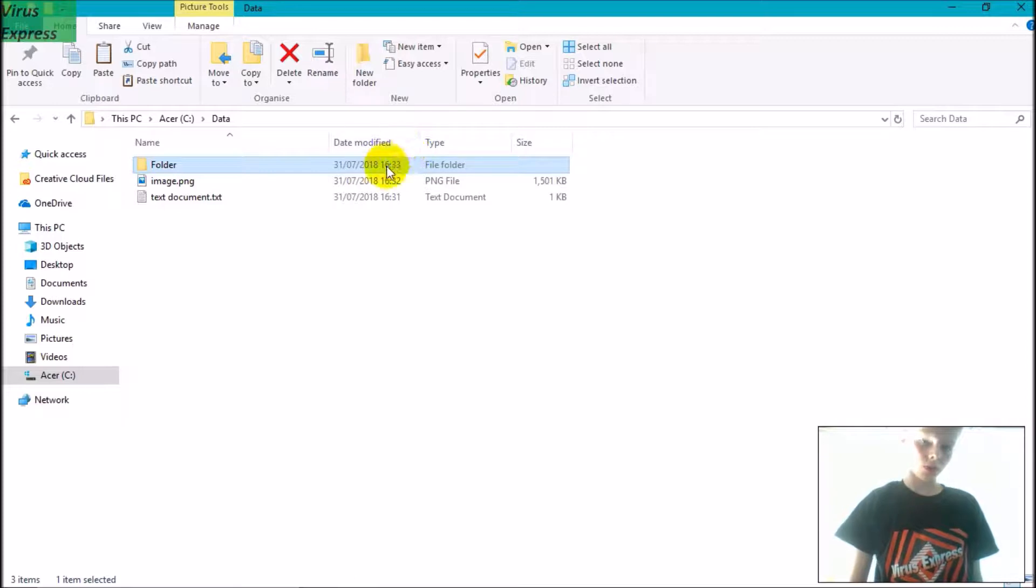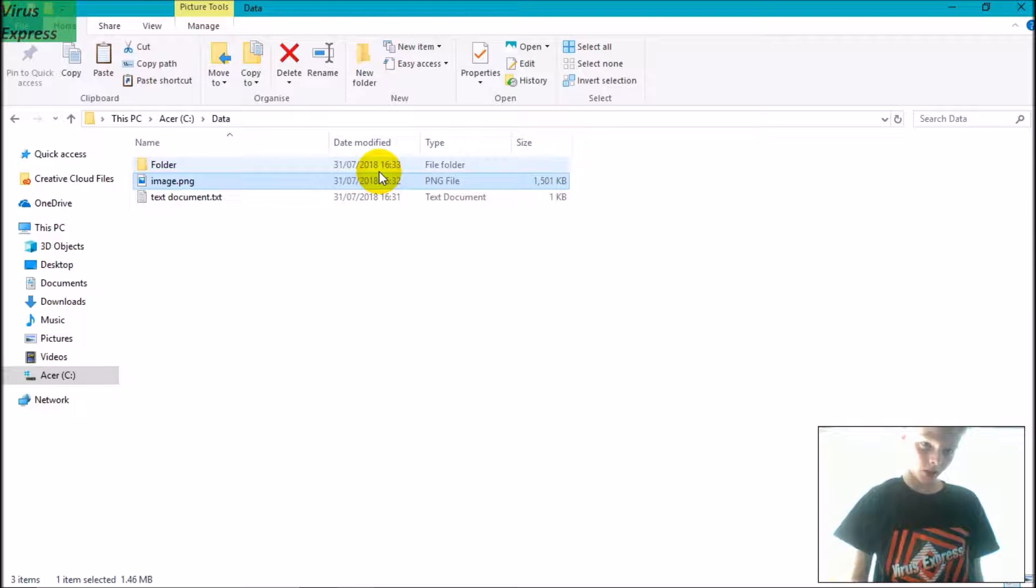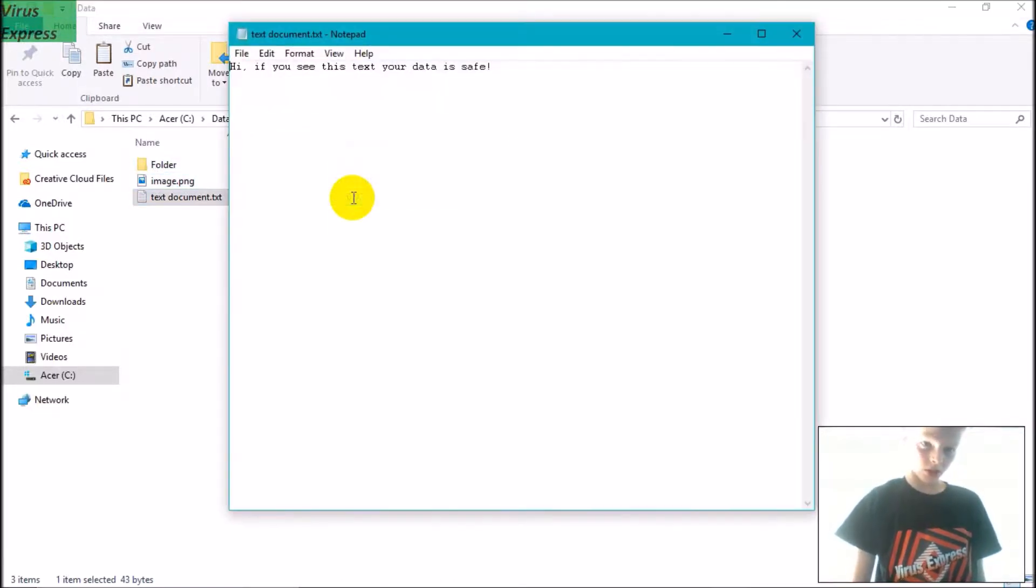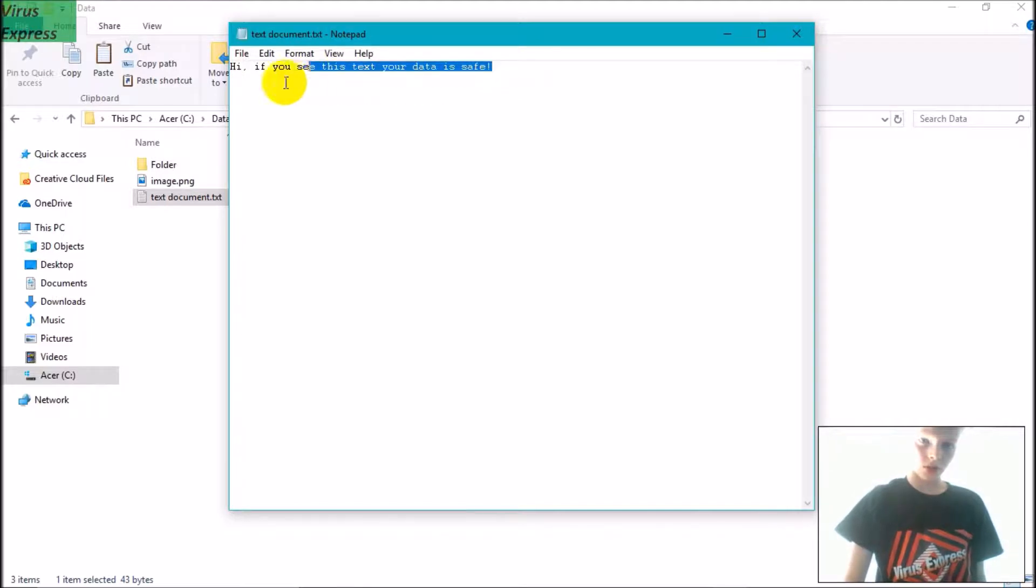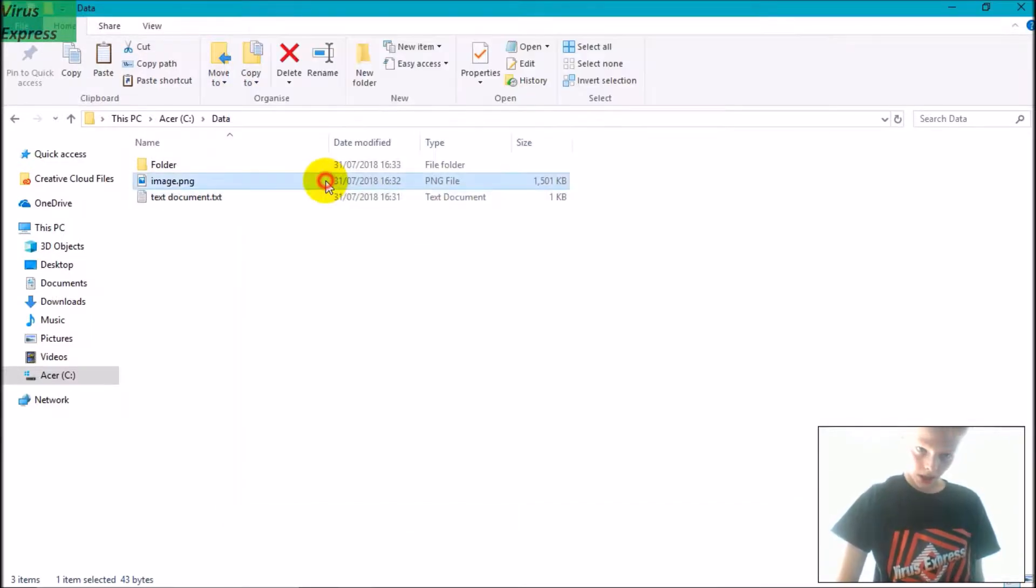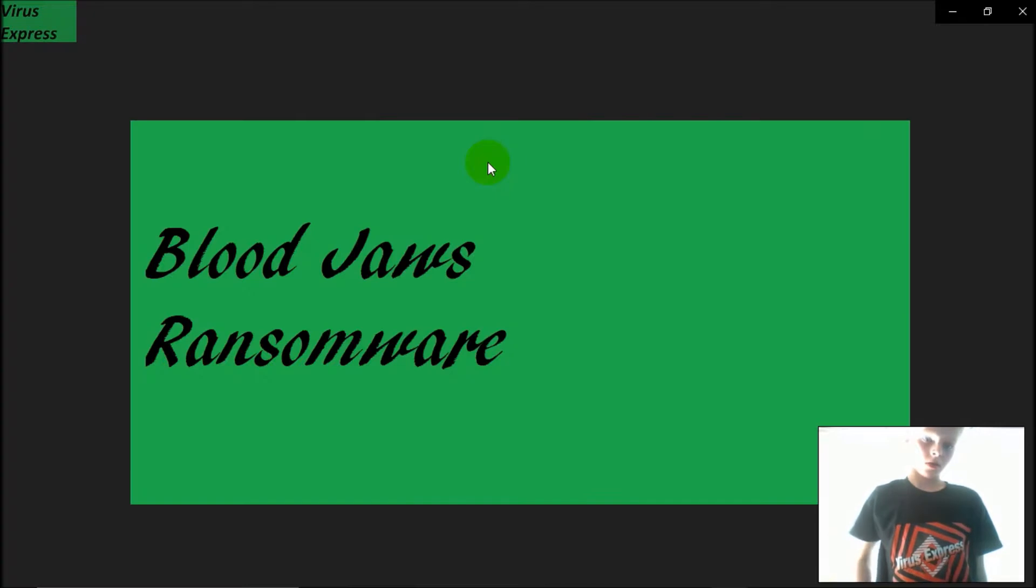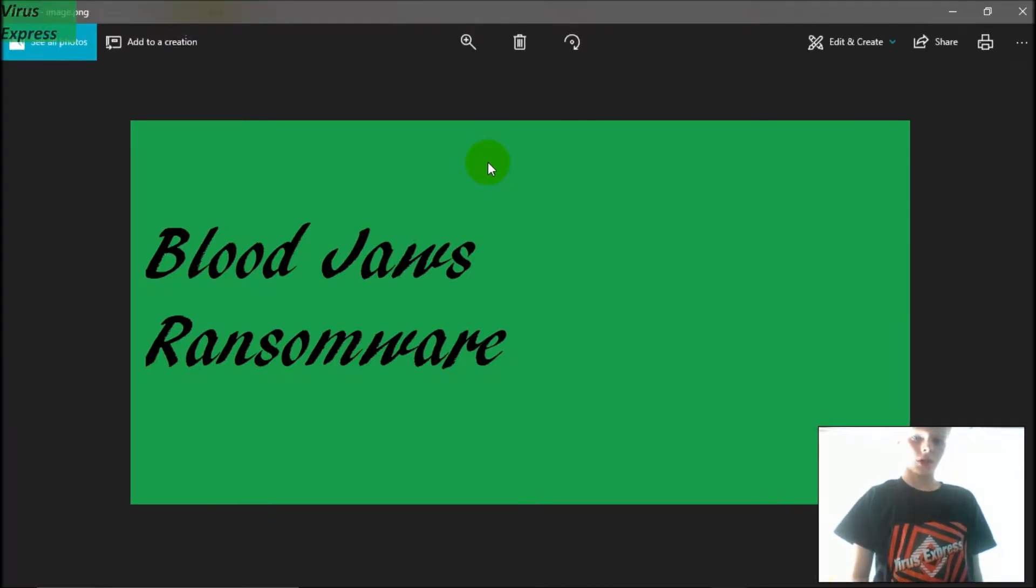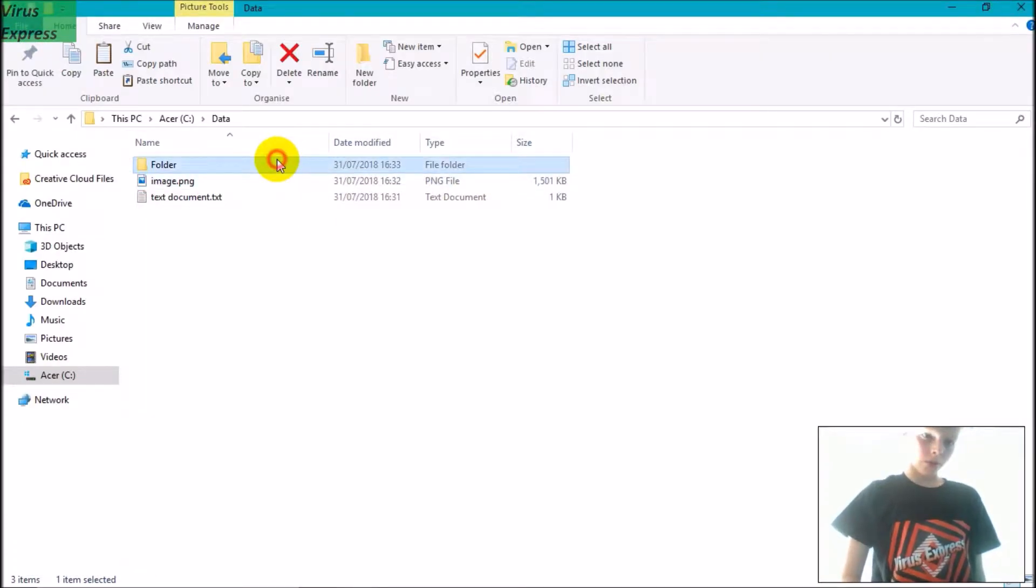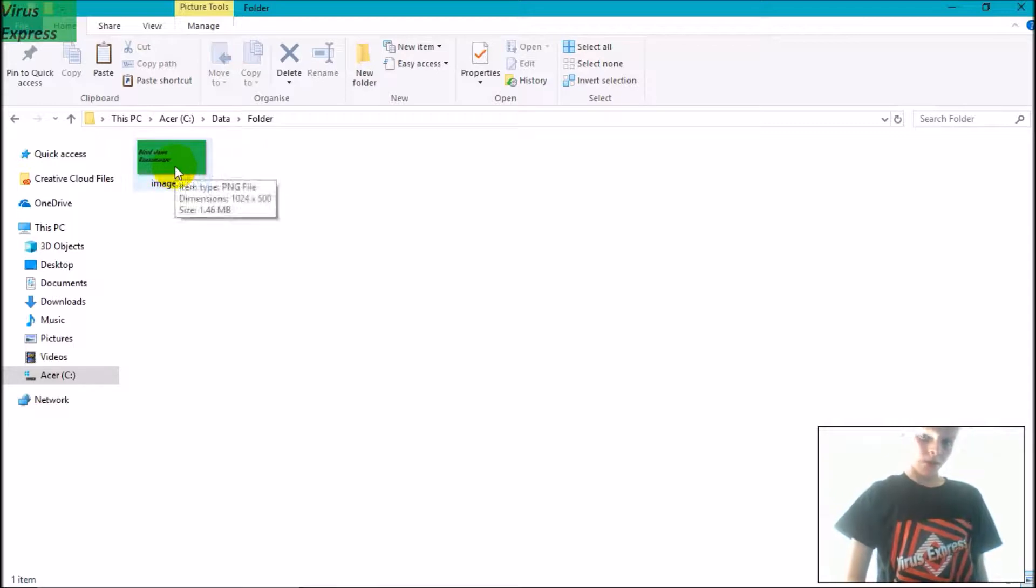So here I've got a folder and two files, and these files are going to get encrypted by Blood Jewels. I've got a text document which says 'Hi, if you see this text your data is safe,' an image that says 'Blood Jewels Ransomware,' and a folder with the exact same image in it.